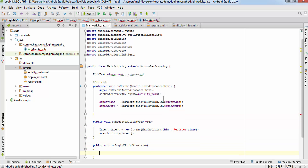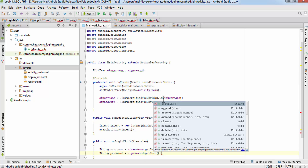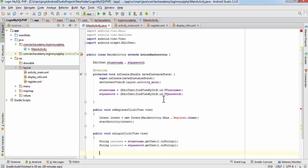In the onLoginClick method, we convert the inputs to strings: String username equals etUsername.getText().toString() and String password equals etPassword.getText().toString(). I'm doing this very fast because we have already done it in the SQLite database tutorial, so I hope you all understand. If you don't know how to do it, watch some basic tutorials first, because this is a very complicated and long tutorial.